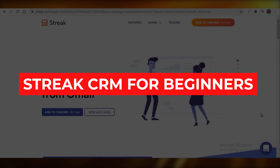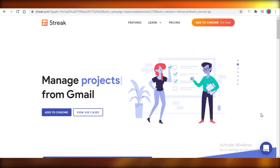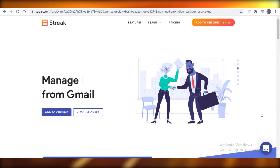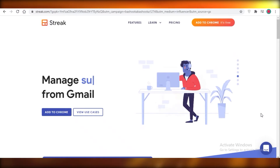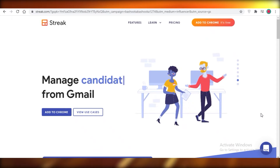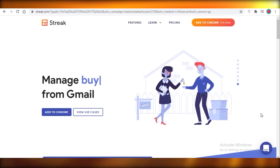Streak CRM for beginners. Hey guys, today we're going to be taking a look at a free software for CRM — customer relationship management — that you can integrate on your Google account or Gmail account. It's free, it's lightweight, and it's really user friendly, so if you're a beginner this is great for you. Let's hop into it.